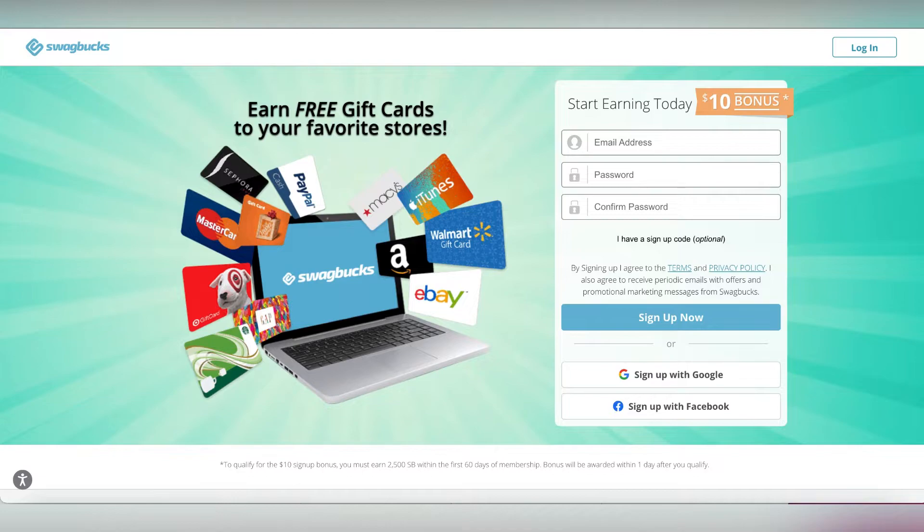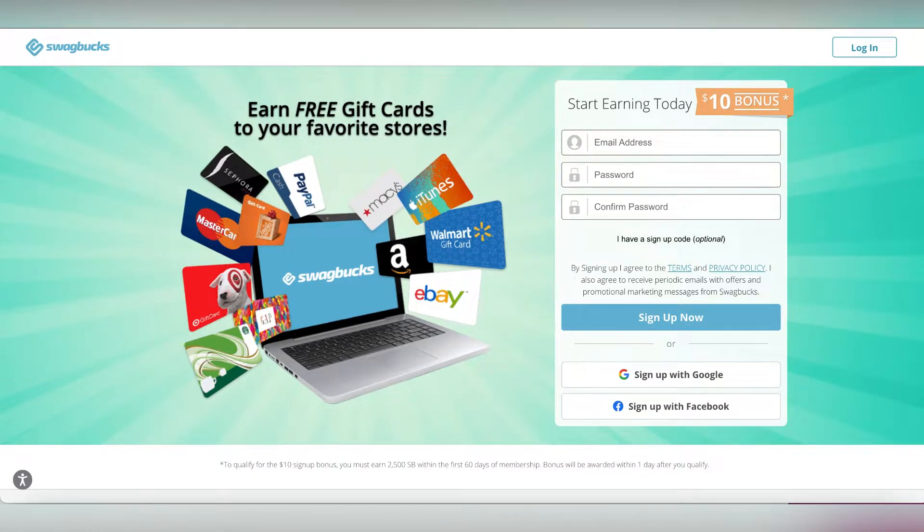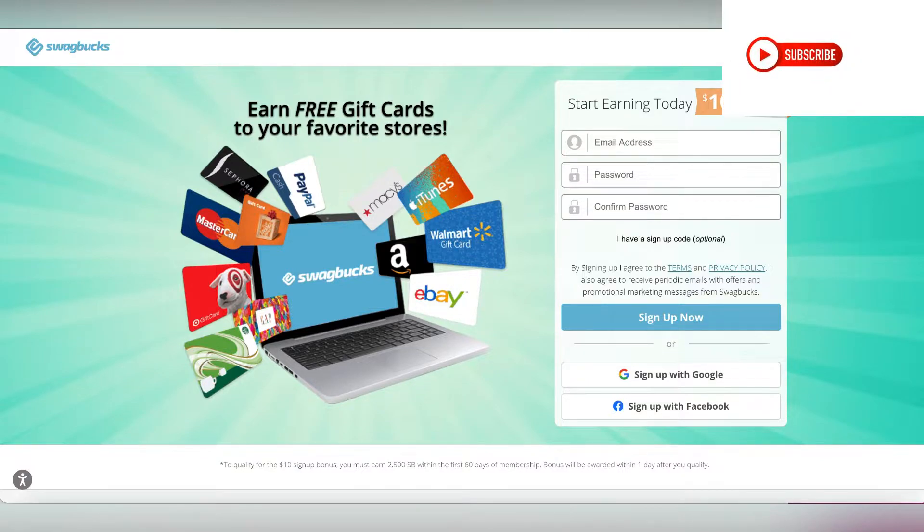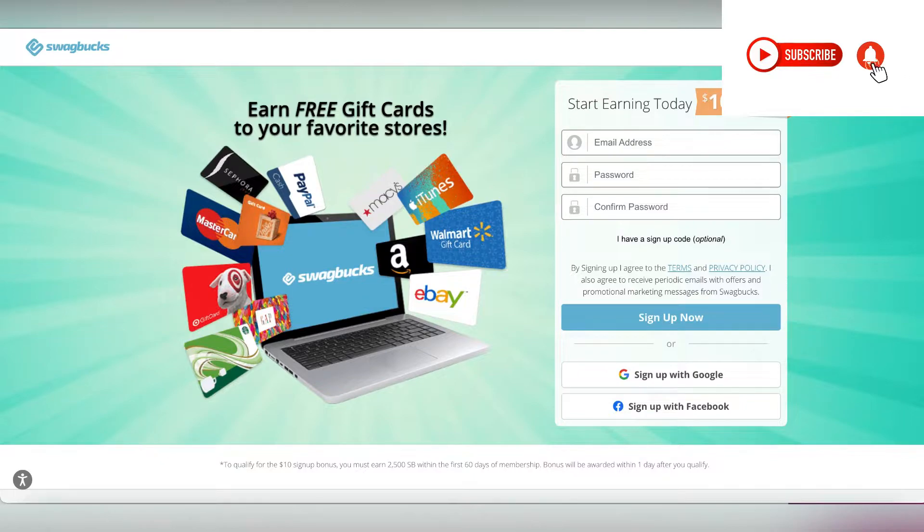The first way to make money online is by taking surveys. Swagbucks is one of the ways that you can take surveys. Other ways include MyPoints, Survey Junkie, Branded Surveys, and Inbox Dollars.